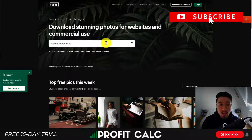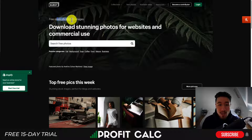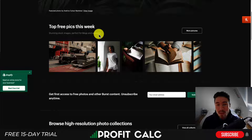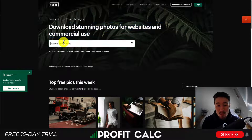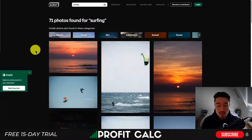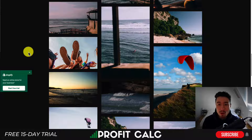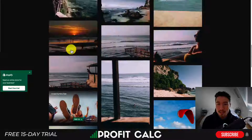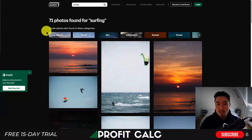Another way is to go to burst.shopify.com directly, where you can download free stock photos and images for websites and commercial use. This makes it easy because you can search for free photos — if I search for surfing again, I get quite a few different ones, all of which I can use on my Shopify site. This is provided by Shopify directly, so it is a nice feature that they provide.